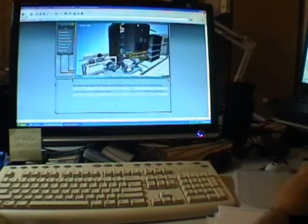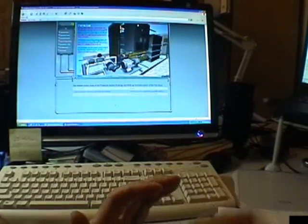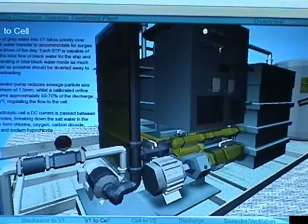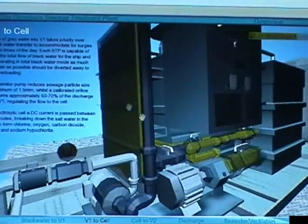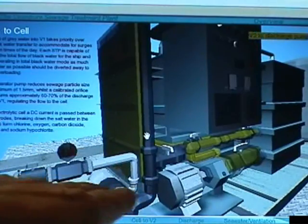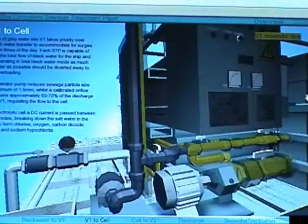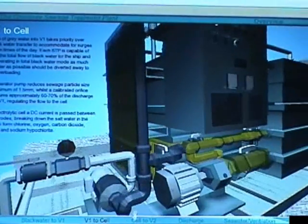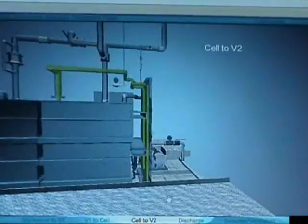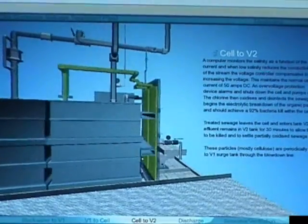First of all, you get a guided tour of the whole environment. It explains different things — you can roll over the different objects and different parts of the objects which tell you what they are. And you can jump to the different areas of the flows of sewage and effluent, and it will tell you about them.